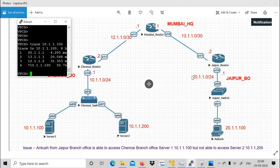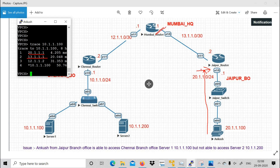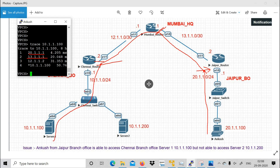The packet is generated from Ankush's PC, reaches 20.1.1.1 (Ethernet 1/0 of Jaipur router), then goes to 13.1.1.1 (Mumbai router interface), then to 12.1.1.2 (Chennai router interface), then Chennai goes to the switch and reaches the server. This is an L2 switch, so traceroute only shows the Layer 3 routing path — IP addresses — not the switching path.